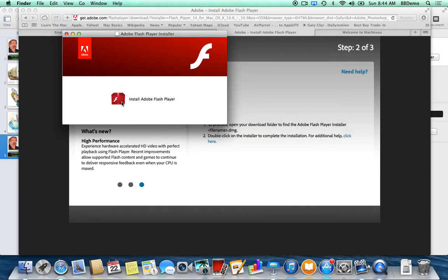Once it's in, it will automatically update itself. Apple does not include Flash because Adobe Flash Player doesn't play nicely — it's a huge resource hog. That's why you don't have it on your iPhone and iPad, because it would take your battery life down to about an hour. So that's the main reason.